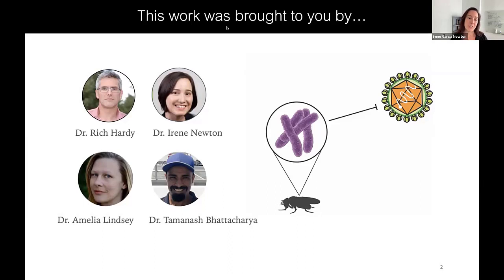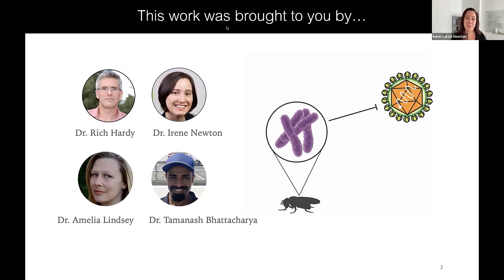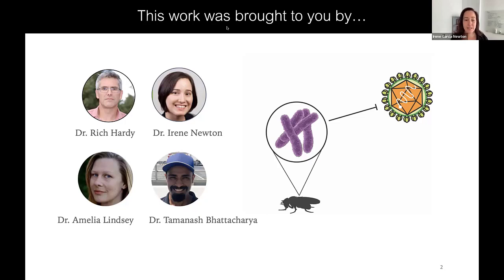I've been a longtime collaborator of Dr. Rich Hardy here at Indiana University — he's an alpha virus biologist. We collaboratively mentor two amazing trainees: Dr. Amelia Lindsay, who is now a faculty member at Minnesota, and Dr. Tamanash Bhattacharya, who is now a postdoctoral fellow at the Fred Hutchinson Cancer Research Center.